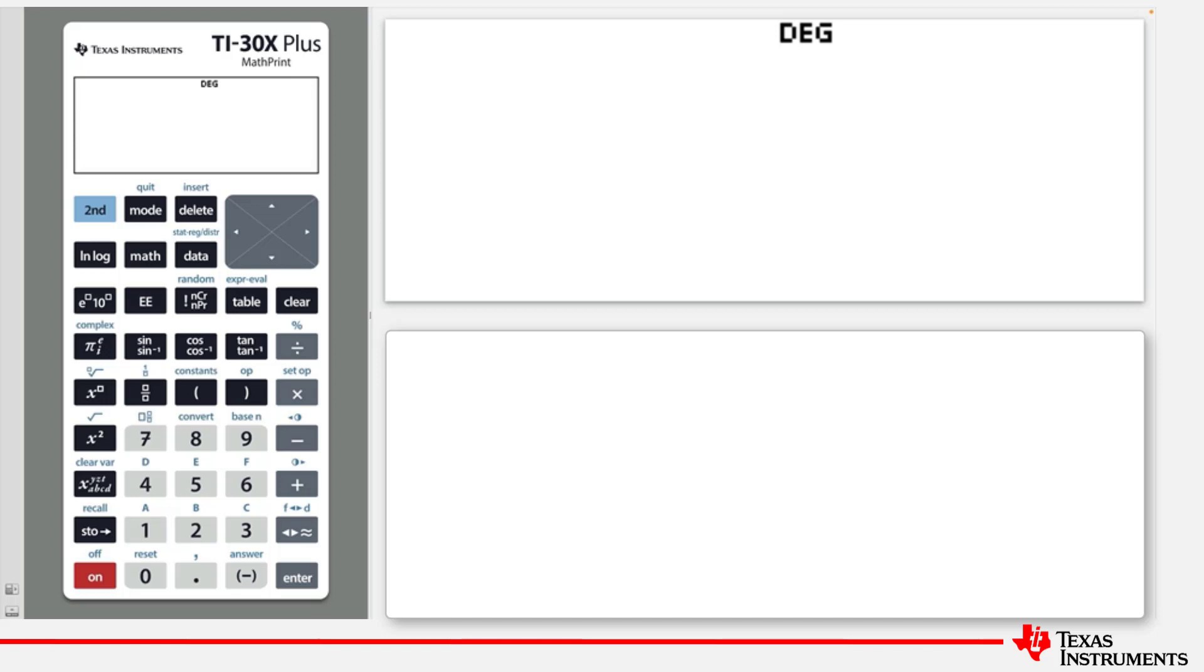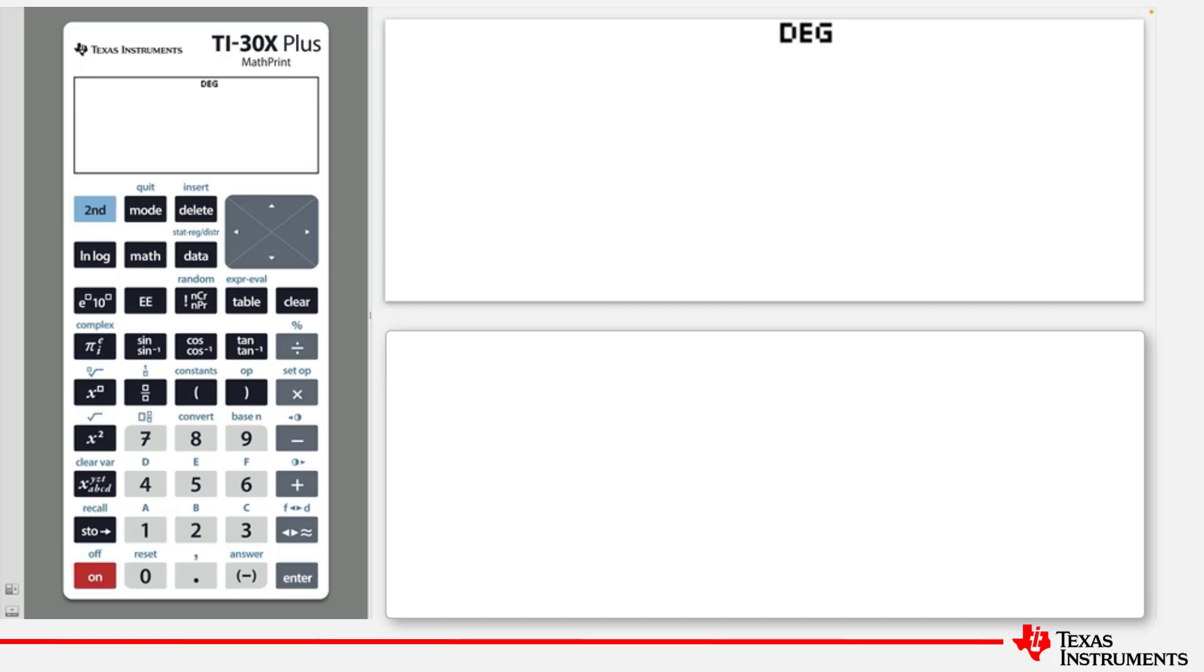To turn the calculator on, press the On key, which is located in the bottom left-hand corner of the calculator. To turn it off again, press Second and then On. Note that this will clear the display, but the calculation history settings and memory are retained.